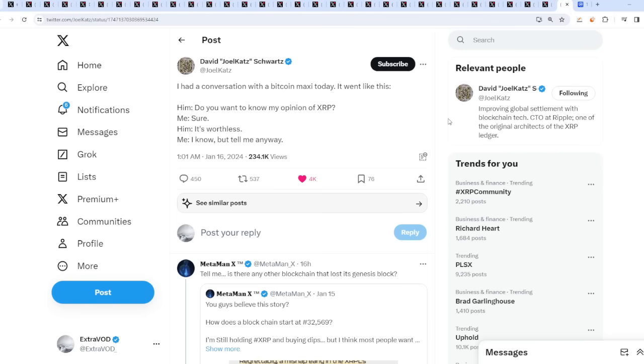Now we're to the fun part of XRP and the XRP community. This is Scott White, interesting from David Schwartz. I had a conversation with a Bitcoin maxi today. Him: Do you want to know my opinion of XRP? Me: Sure. Him: It's worthless. Me: I know, but tell me anyway.